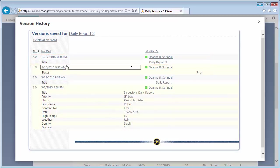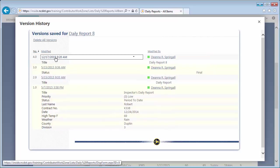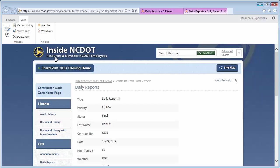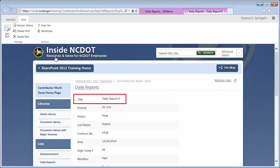Let's view version 4.0 by clicking the date and time link. The version opens in a separate tab and the title is Daily Report 8. Close the tab.